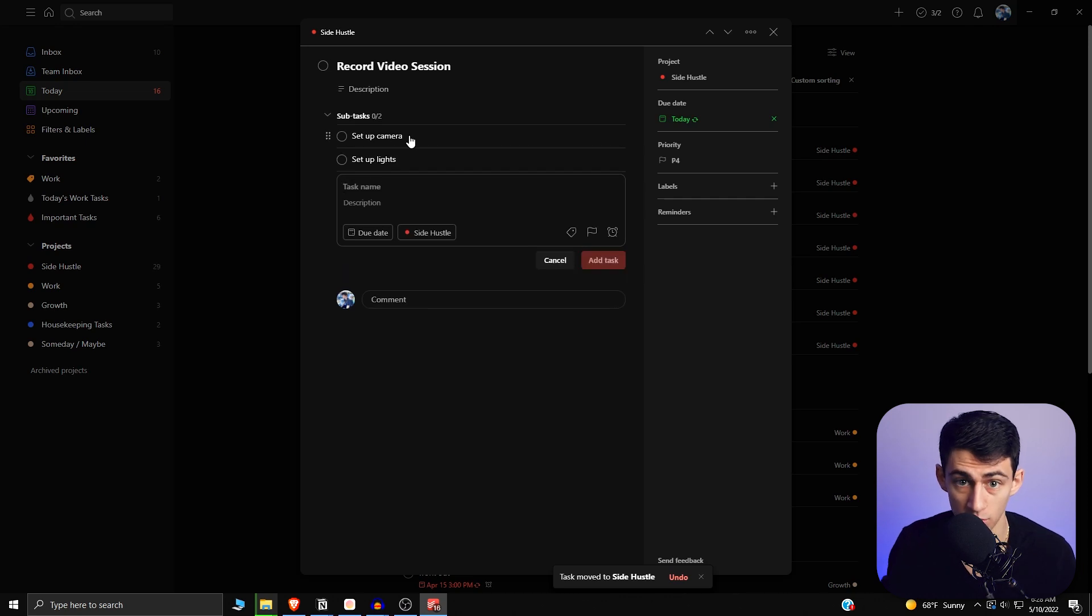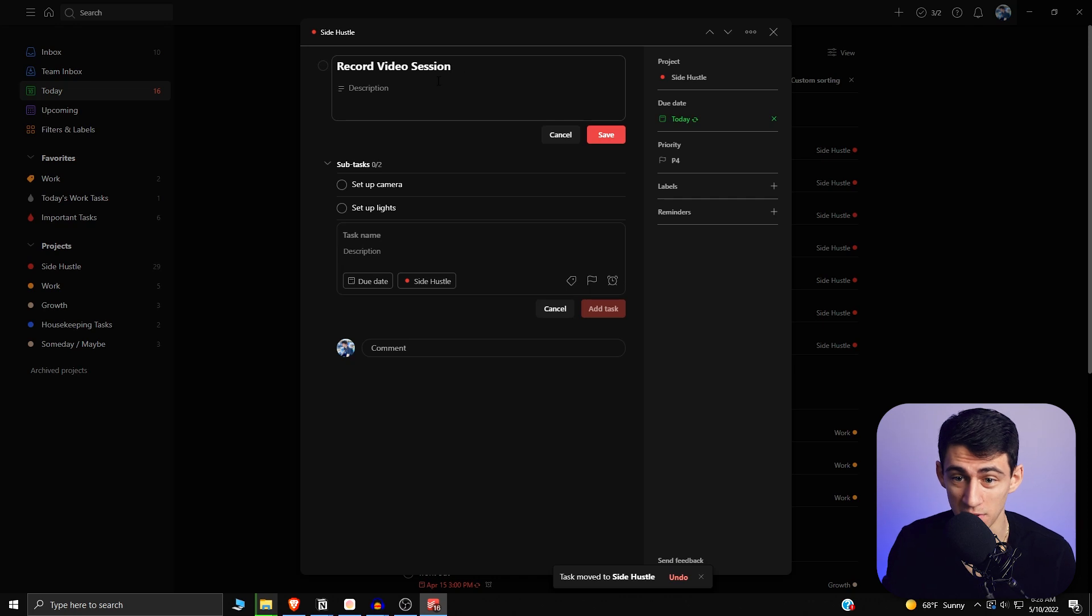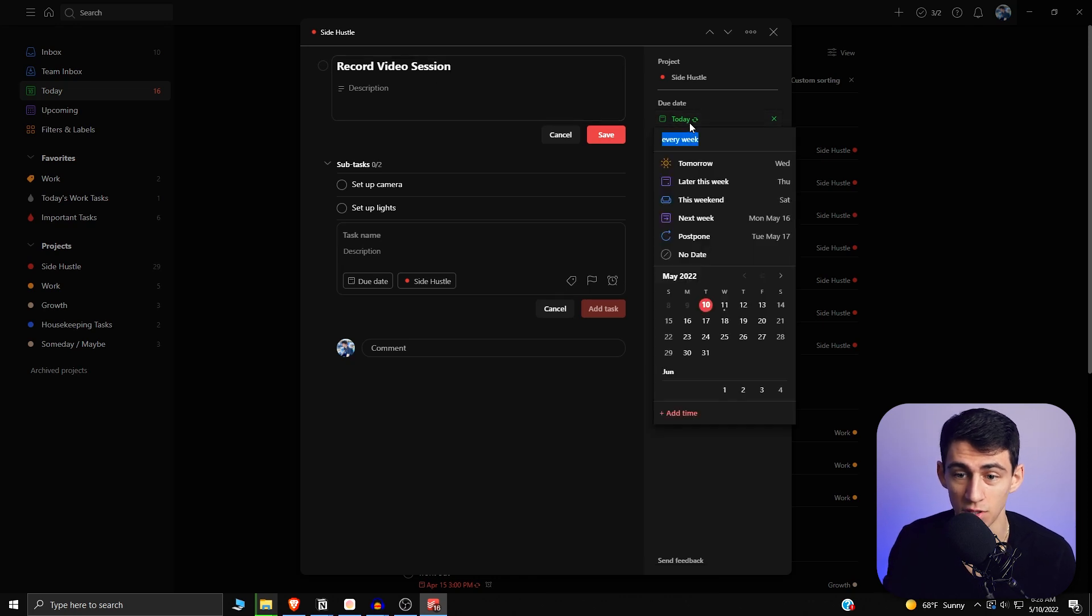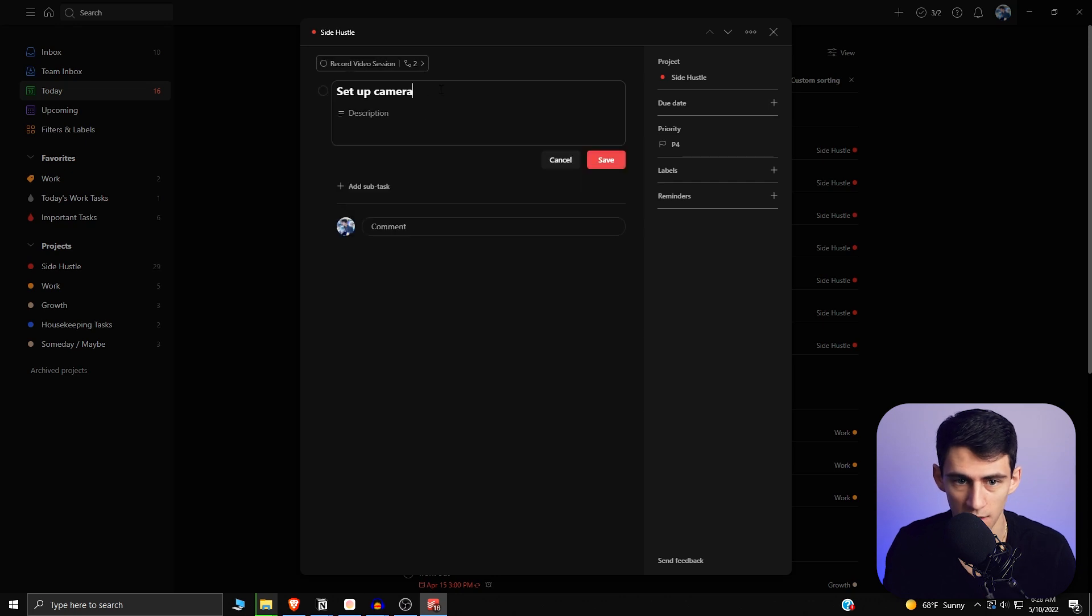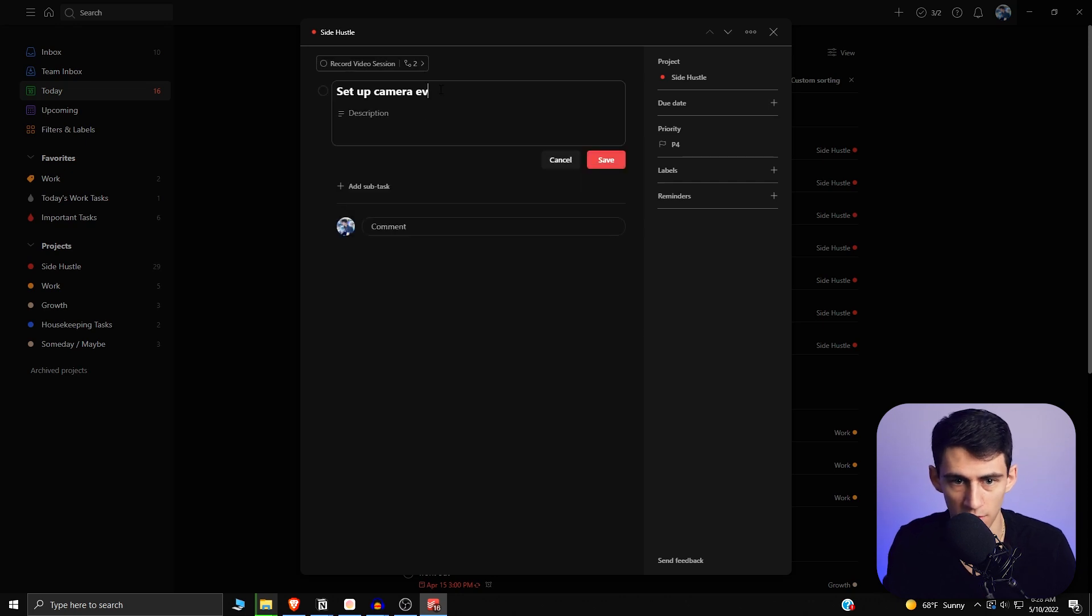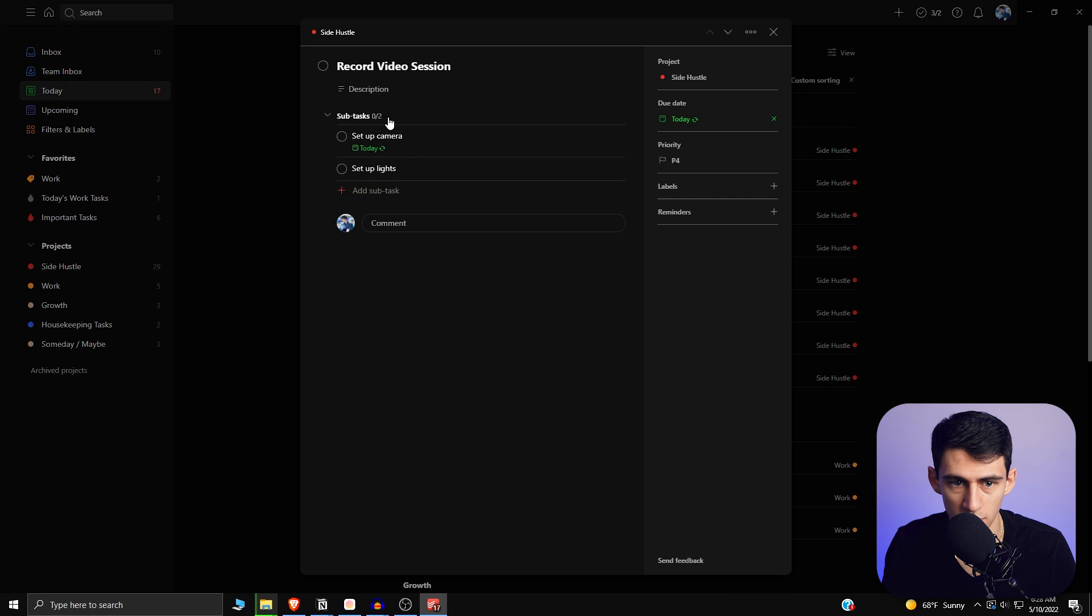So what you need to do in order to make this recurring situation be the same is match the recurrence. So this recurs every week. So you need to go into your subtasks and then put every week. And if you go to the other subtask, you'll see exactly what I'm talking about.